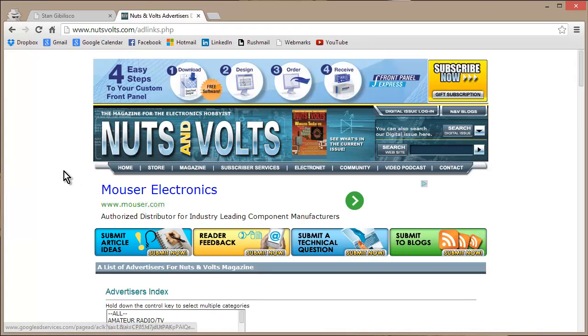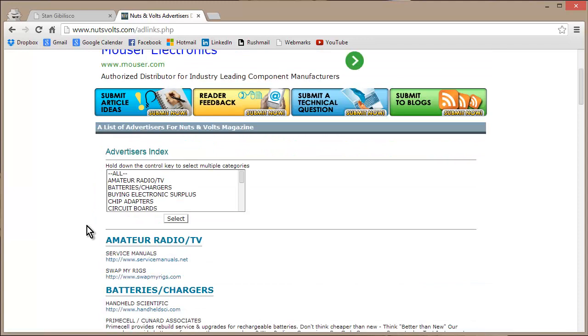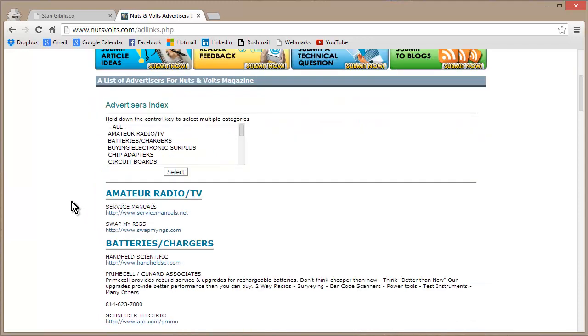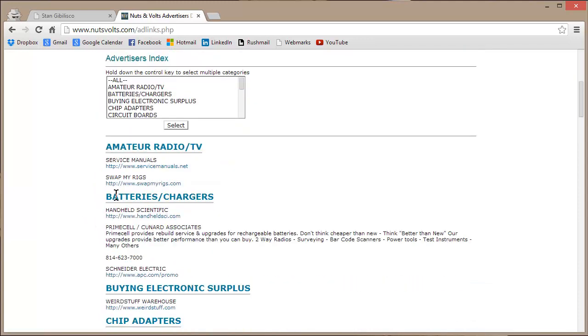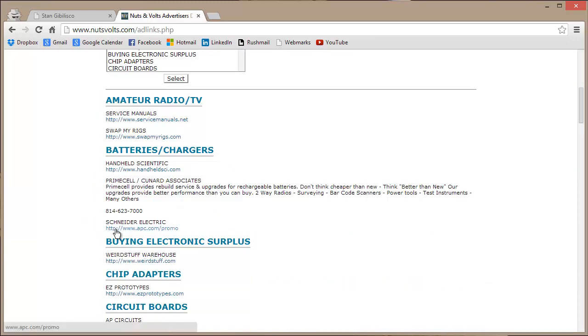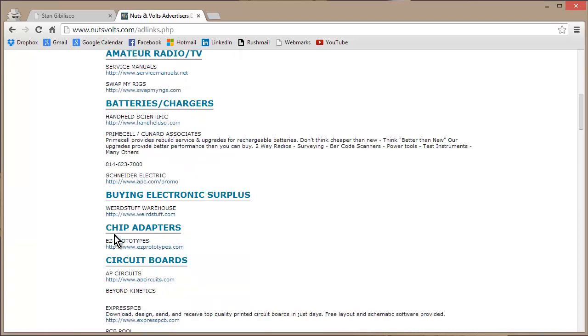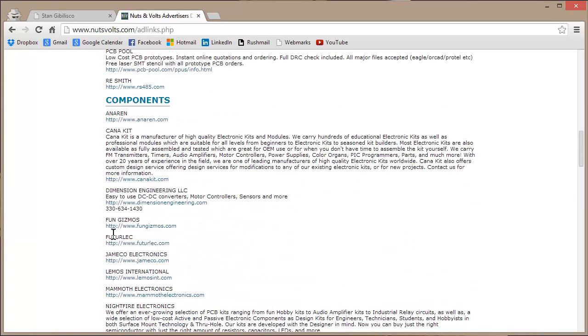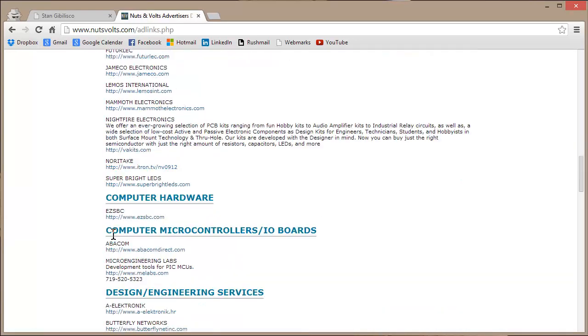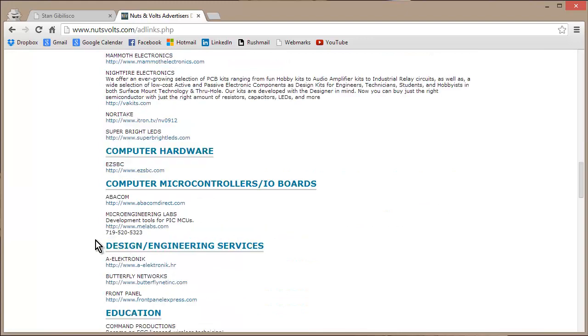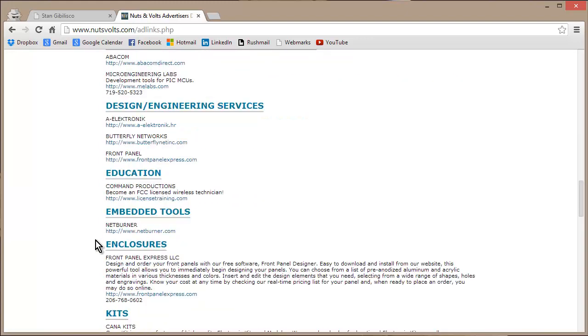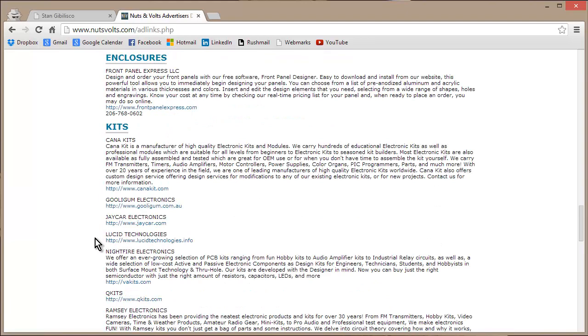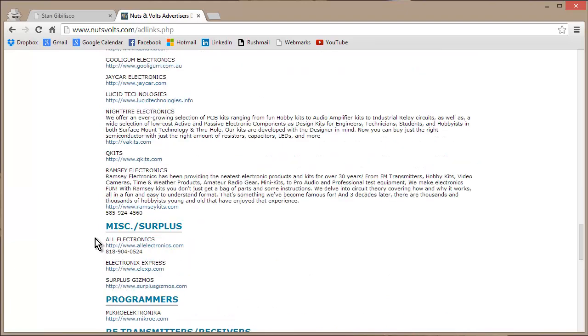Well, there's a publication called Nuts and Volts. And they offer a great deal of information concerning all kinds of electronic components. For amateur radio, batteries, surplus, circuit boards, components of all kinds, computer hardware, computer microcontrollers. Oh my, it just goes on and on and on.